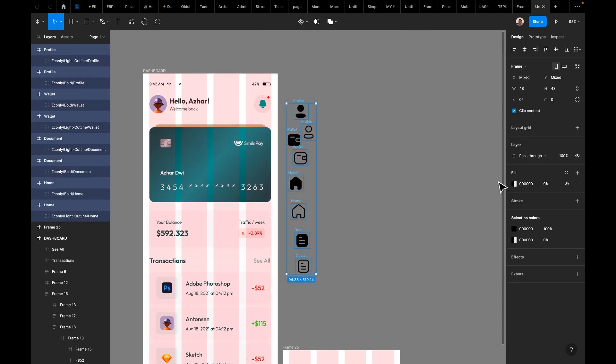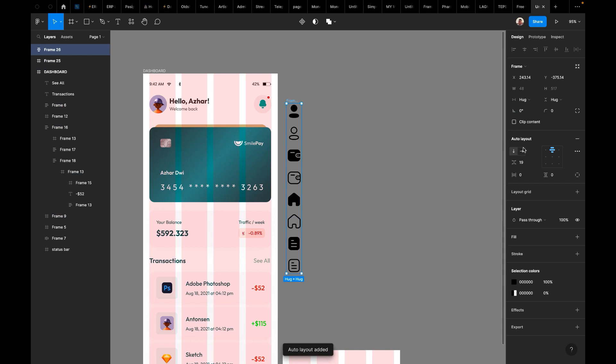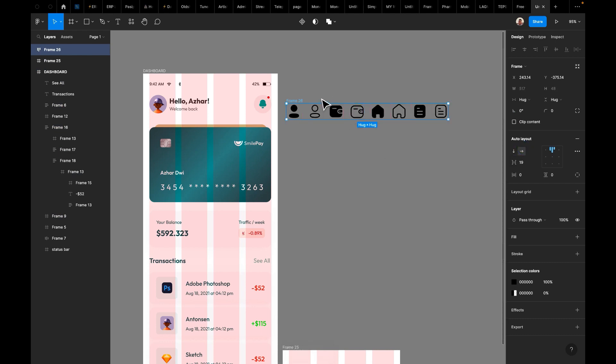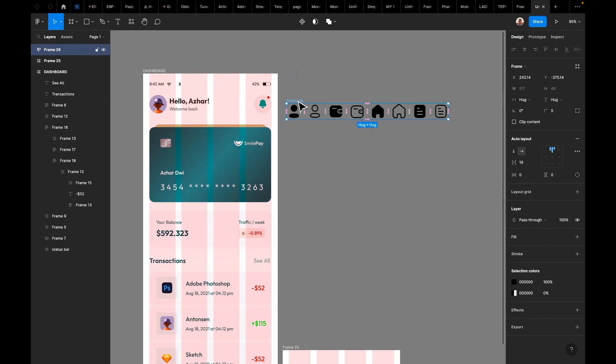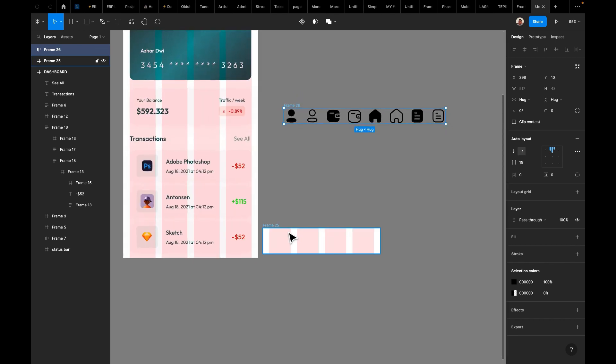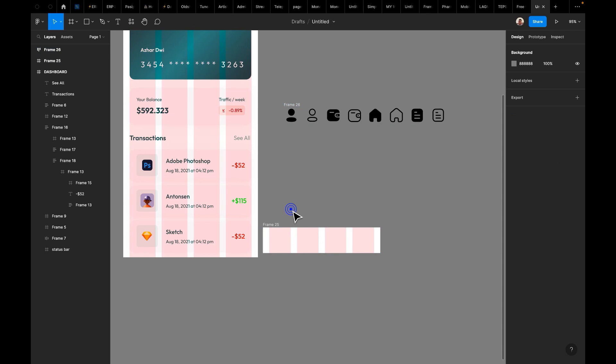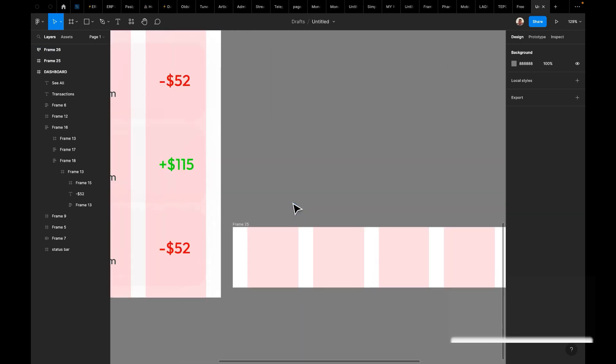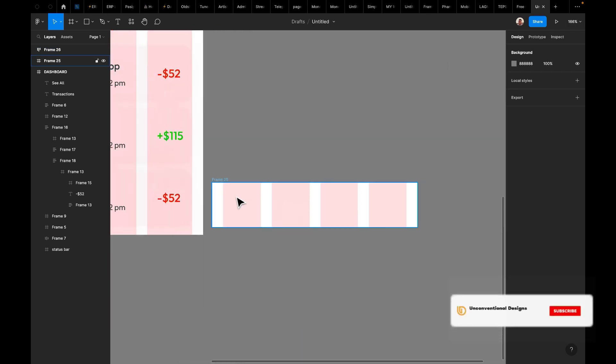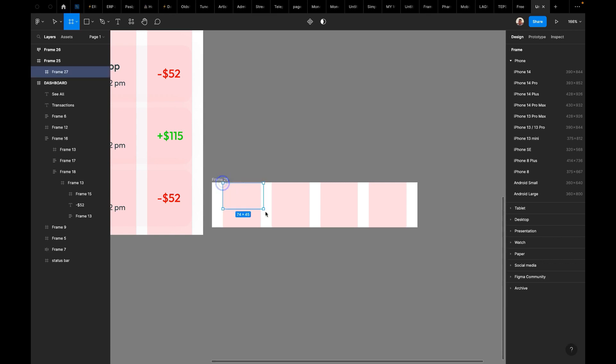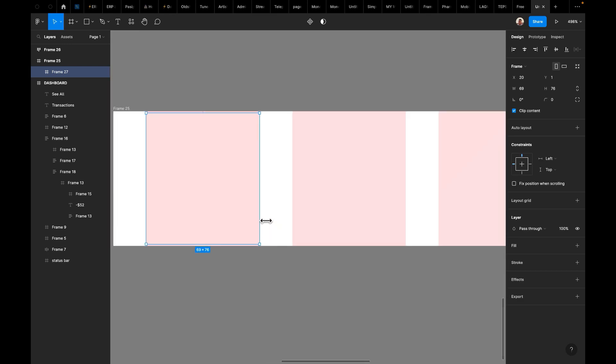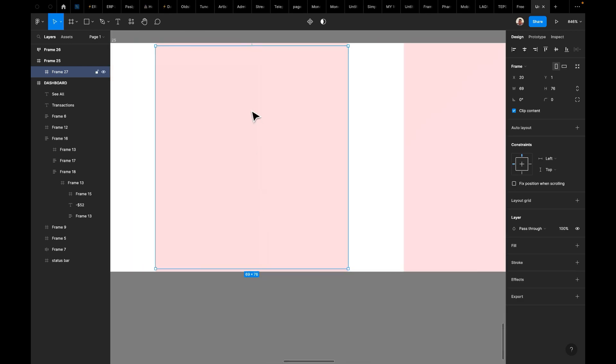We need transactions here, then we need maybe wallet, then let's say profile. We have all of this set. So the grid line already gave us a proper layout.